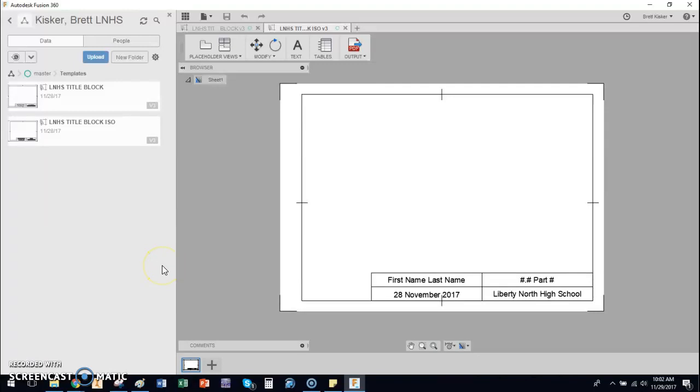Everybody, in this video I'm going to walk you through how to take two templates that I've created for you and put those in your Fusion 360 folder so that you can also use them.